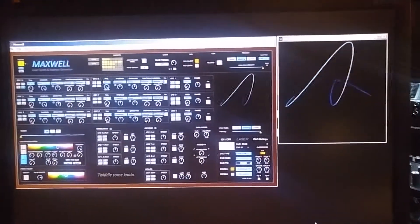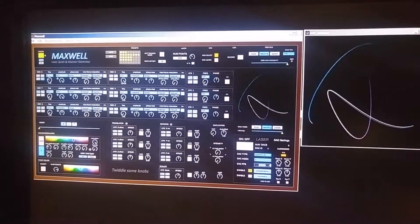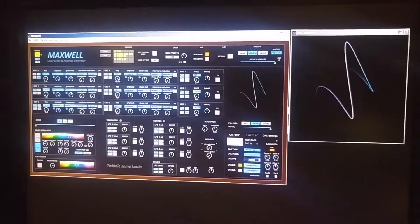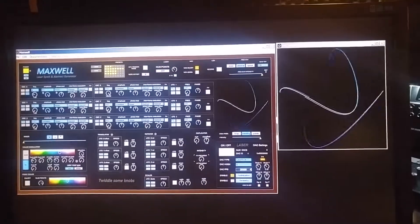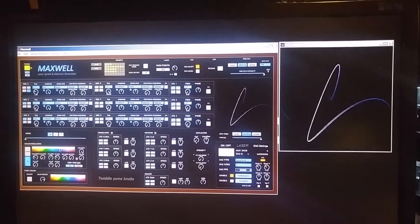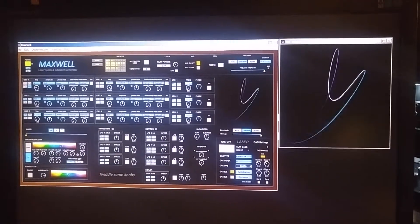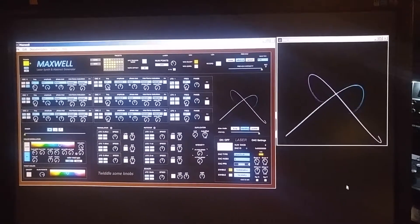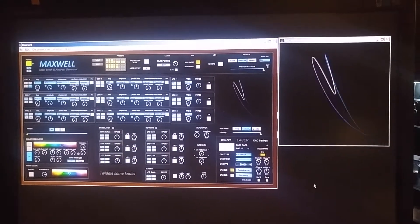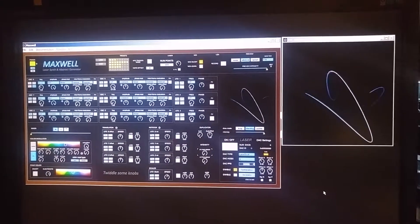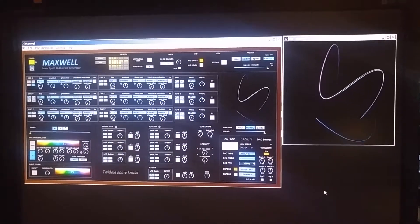Alright, so check this out. This is really cool. What you're looking at is a laser synthesizer for Windows or Mac. There's also a Mac version of this program. It's cross-platform.